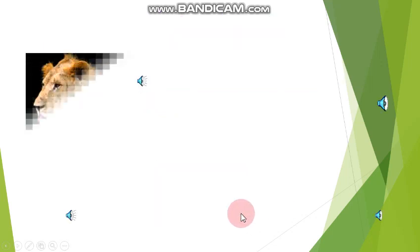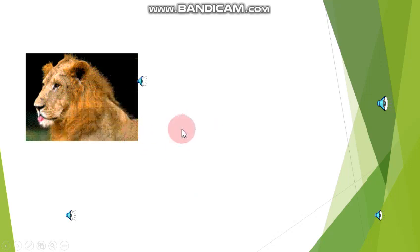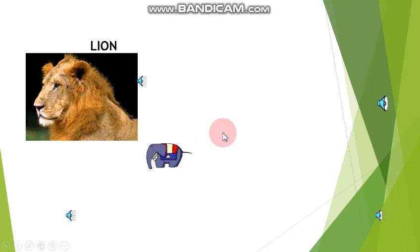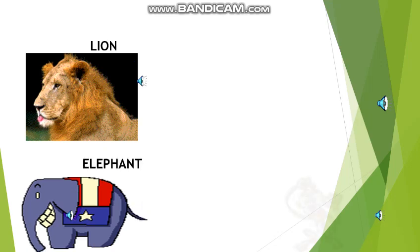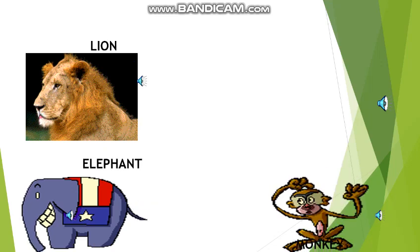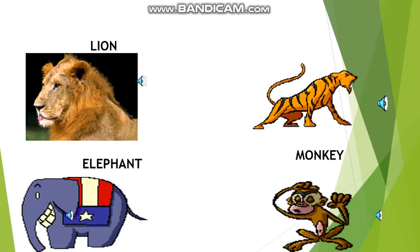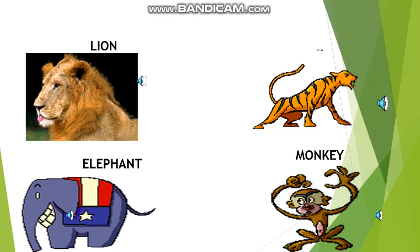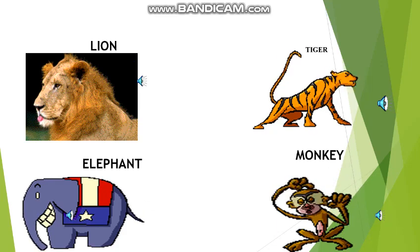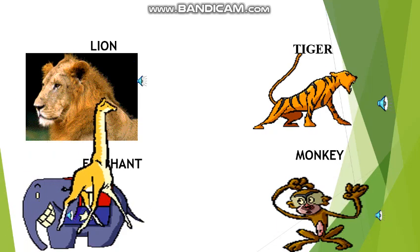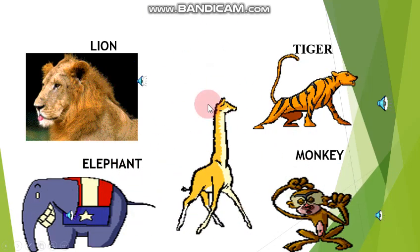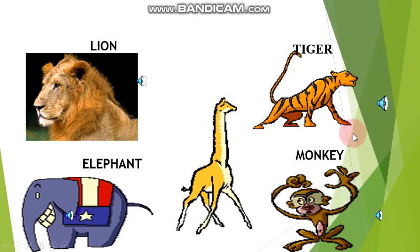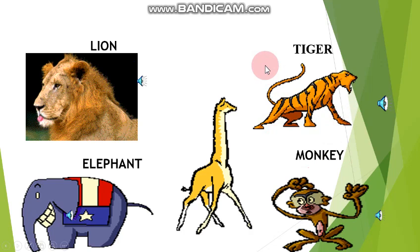Now we will see some examples of wild animals: lion, elephant, monkey, tiger, and giraffe. All these are the wild animals.